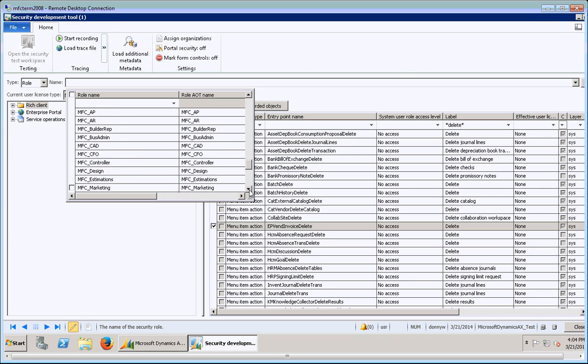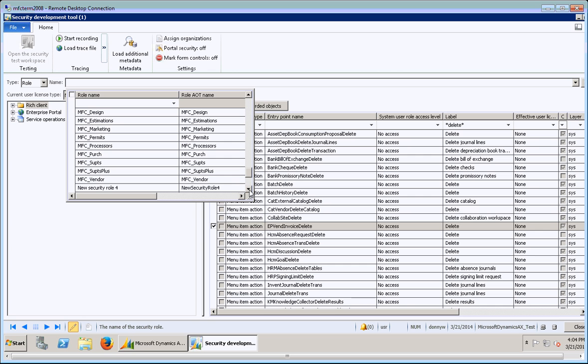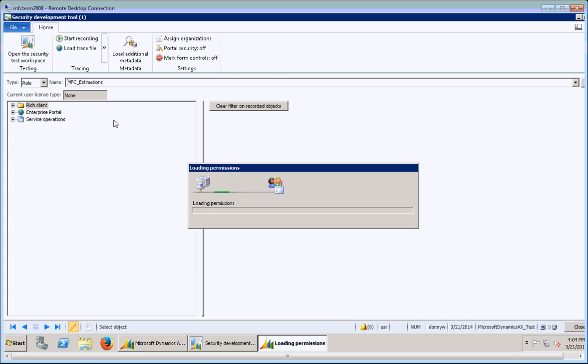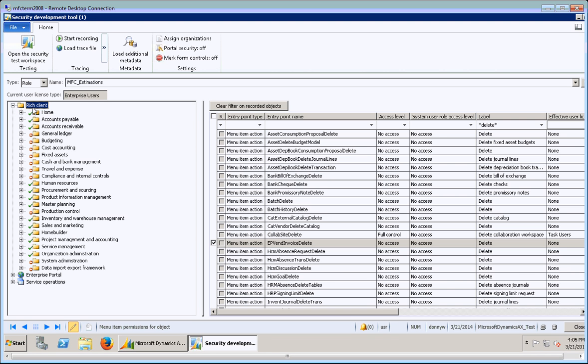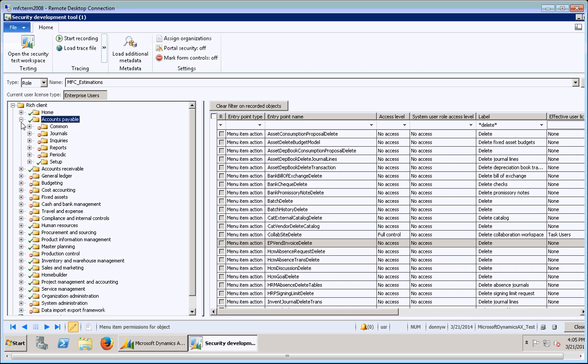Let me go down to, let's take a look at Estimations. So it's going to load up the Estimations permissions for the role. And over here on the left, you'll see that there's a couple different options. When you click the plus for the rich client, this is what shows you all of the thick client or rich client menus.